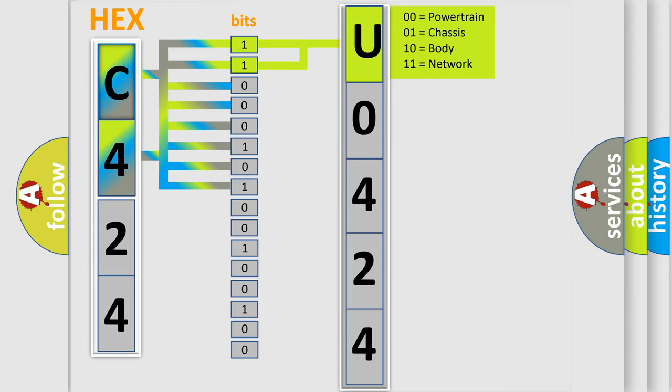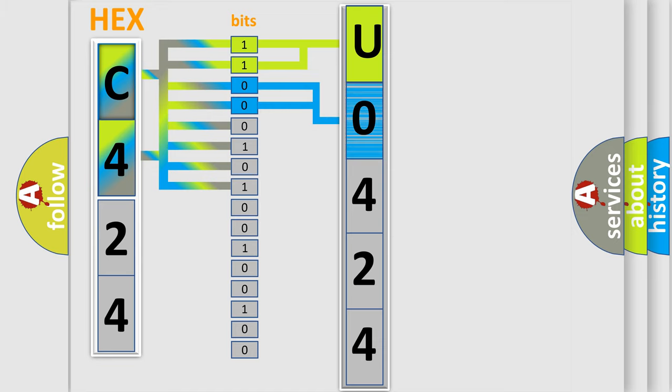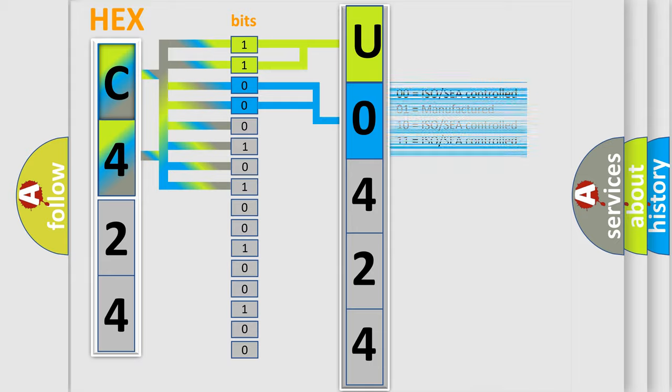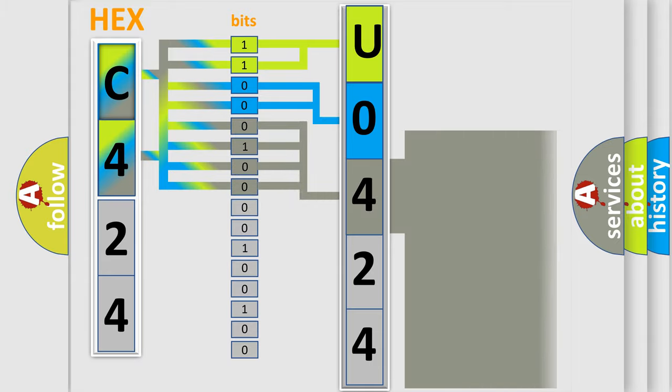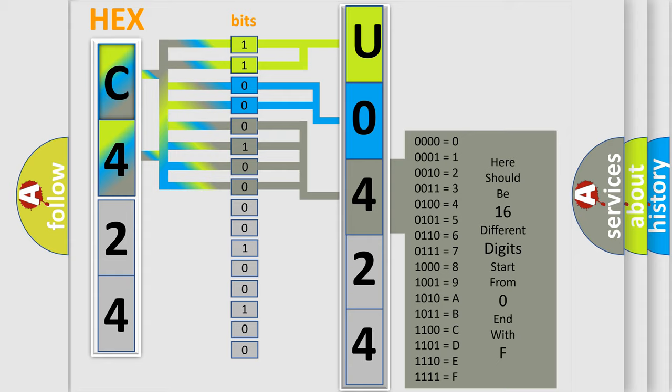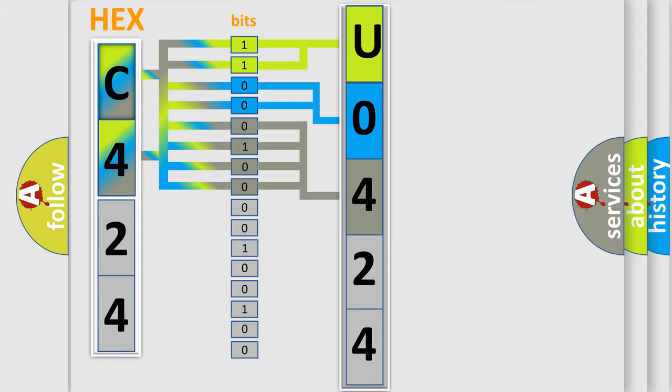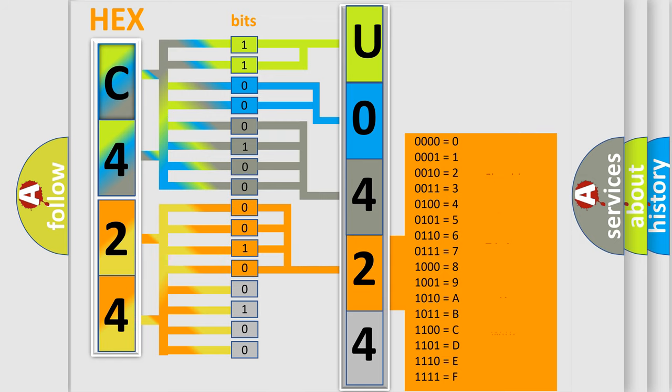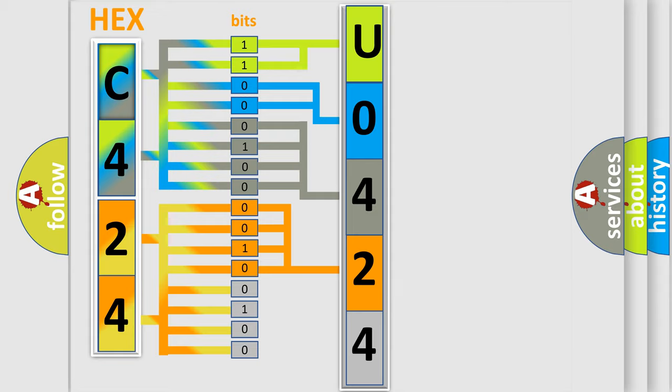By combining the first two bits, the basic character of the error code is expressed. The next two bits again determine the second character. The last bit styles of the first byte define the third character of the code. The second byte is composed of a combination of eight bits. The first four bits determine the fourth character of the code, and the combination of the last four bits defines the fifth character.